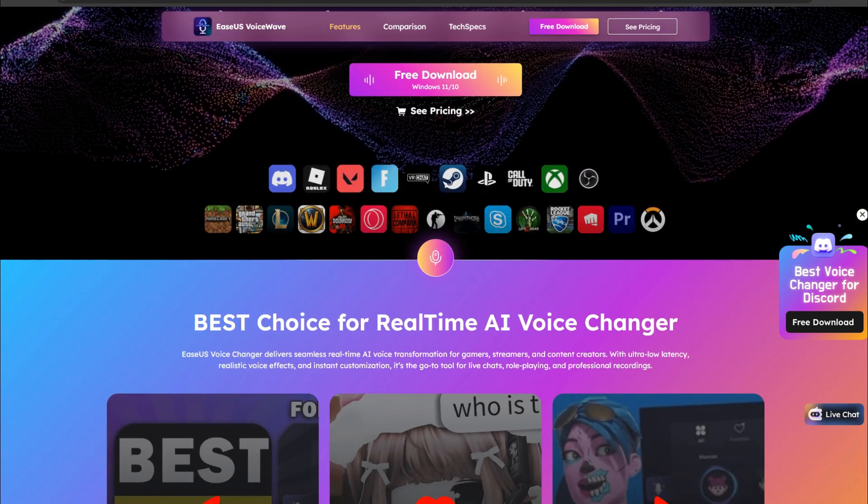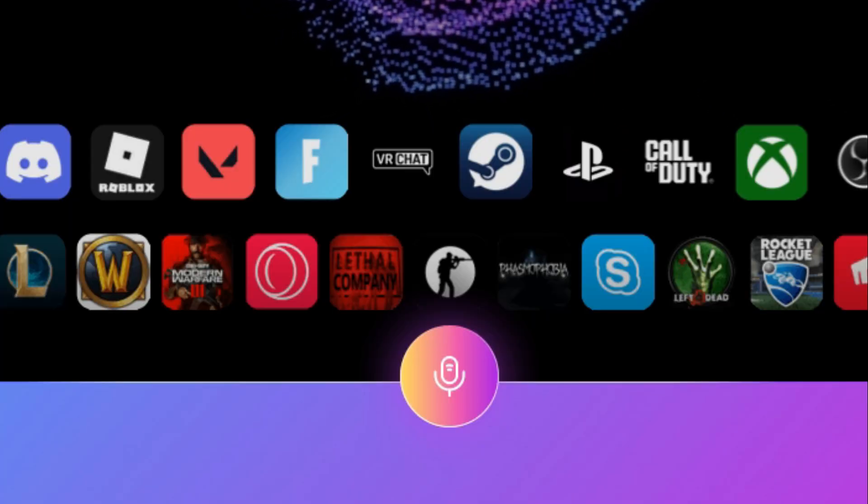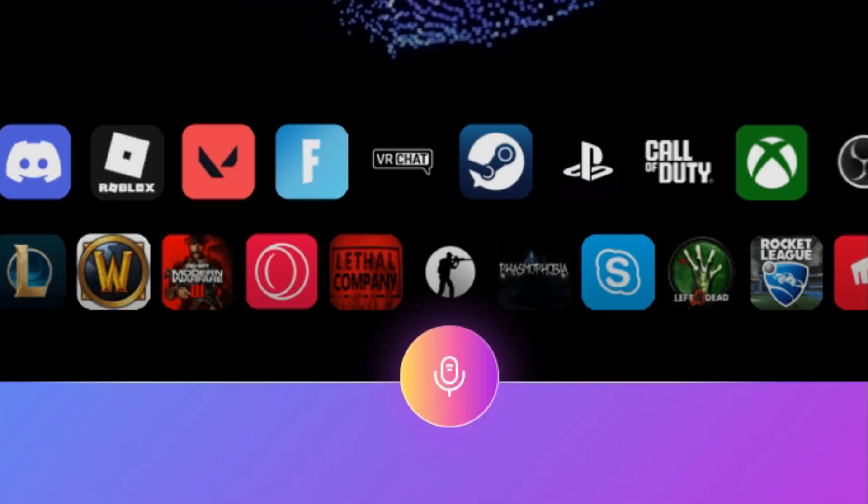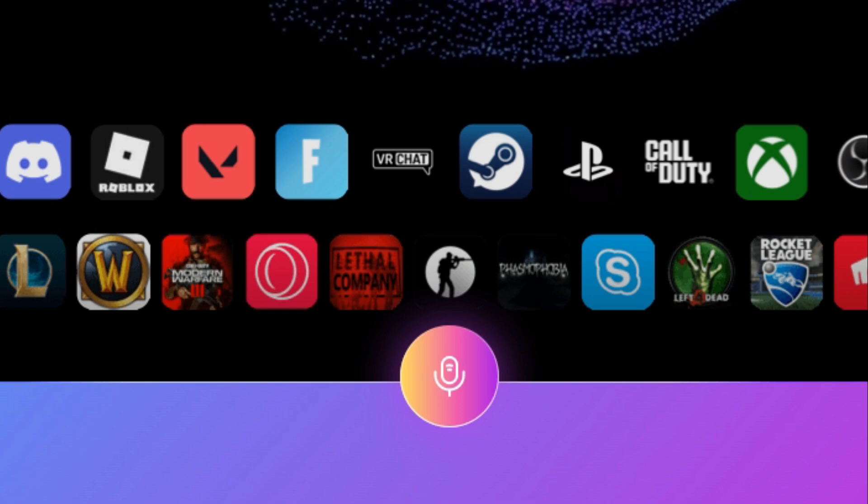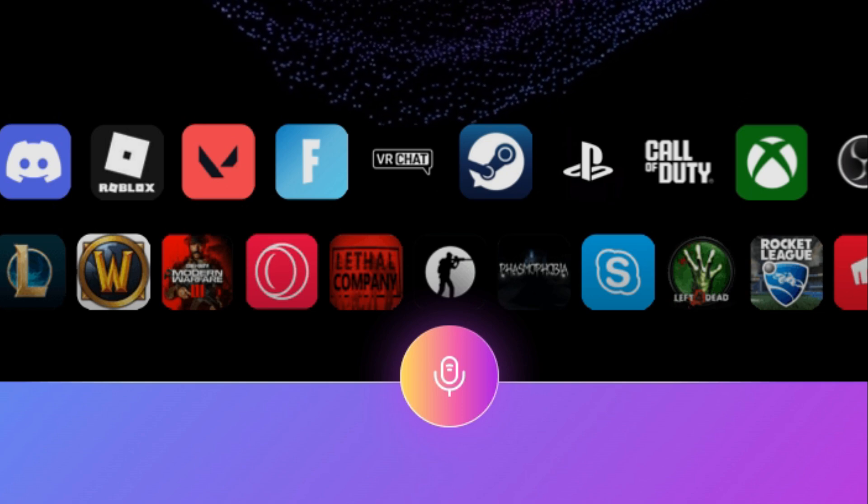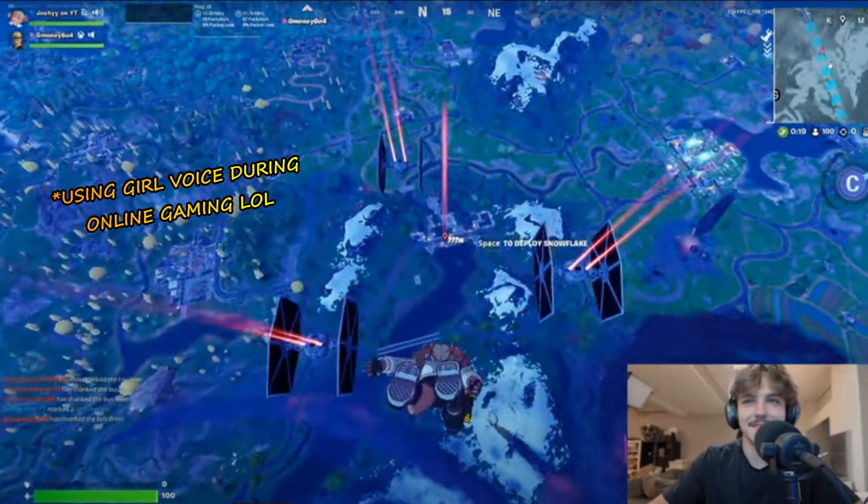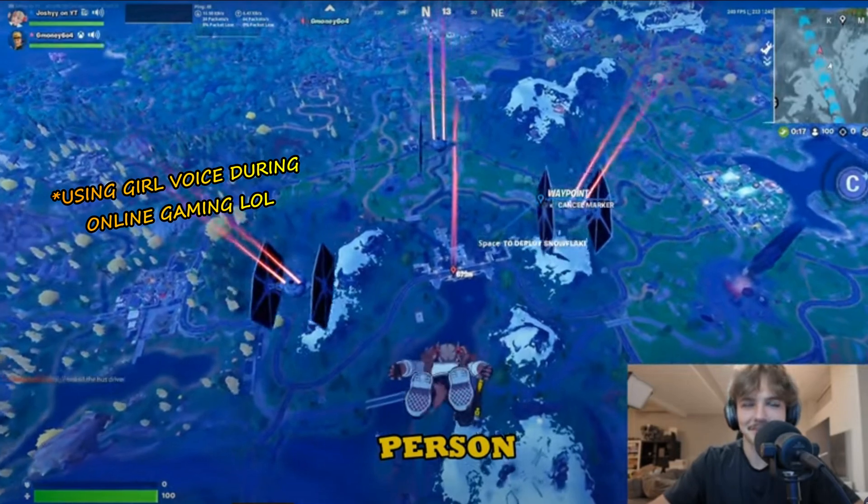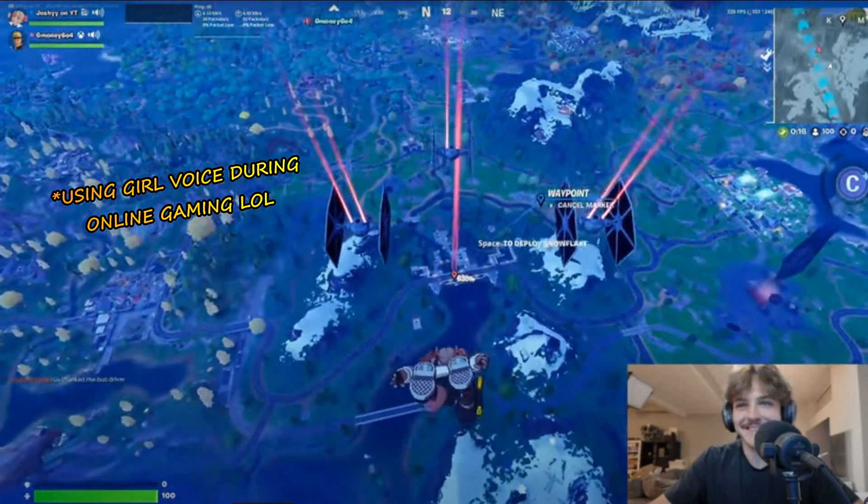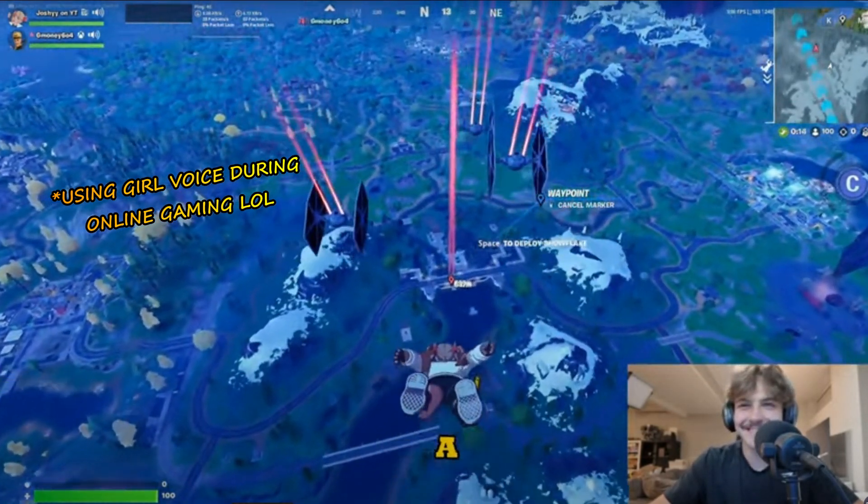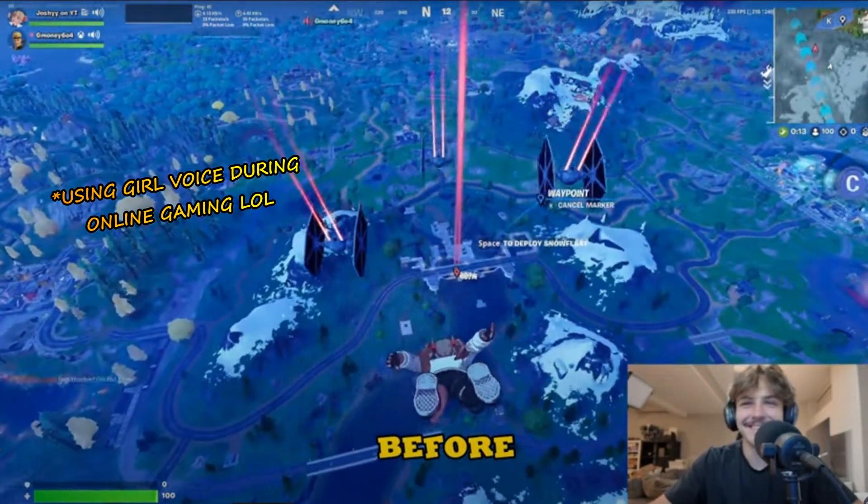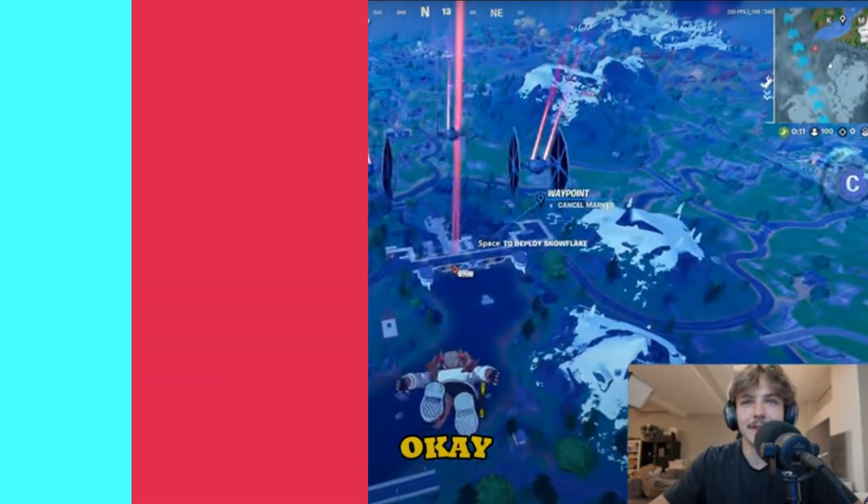And it's not just for WhatsApp. EaseUS VoiceWave works across almost every online platform, from voice chat and games to live streaming. So what do you call yourself, a freaky person? I've been called a freaky person. Really? Okay.